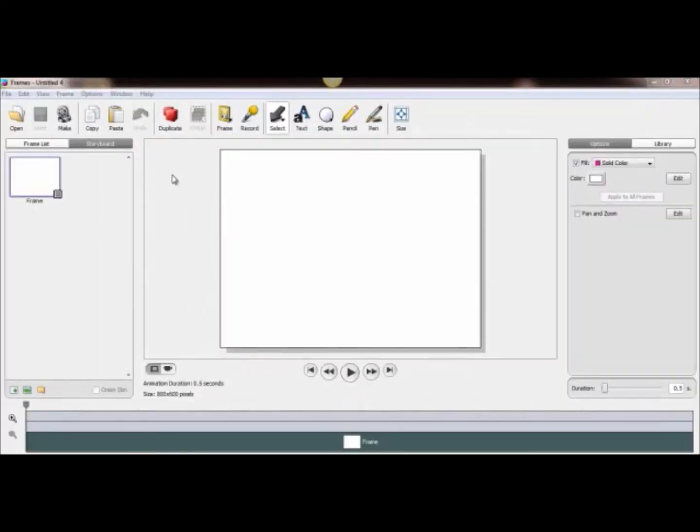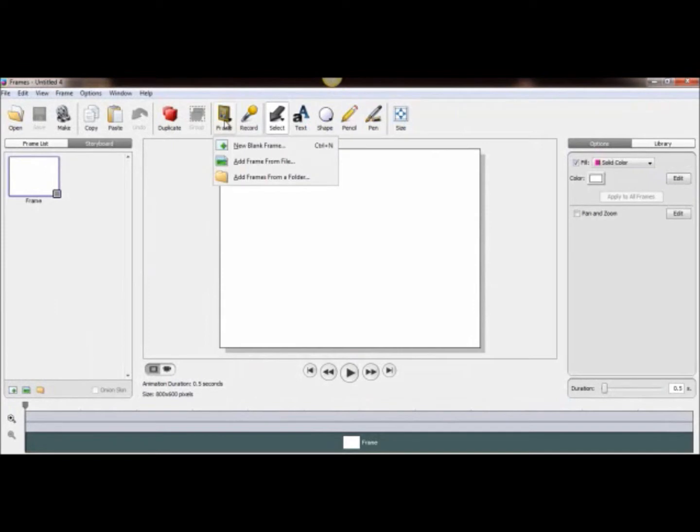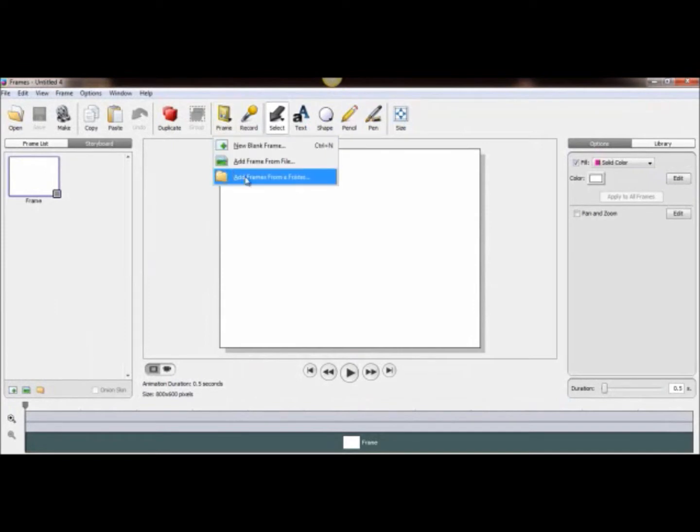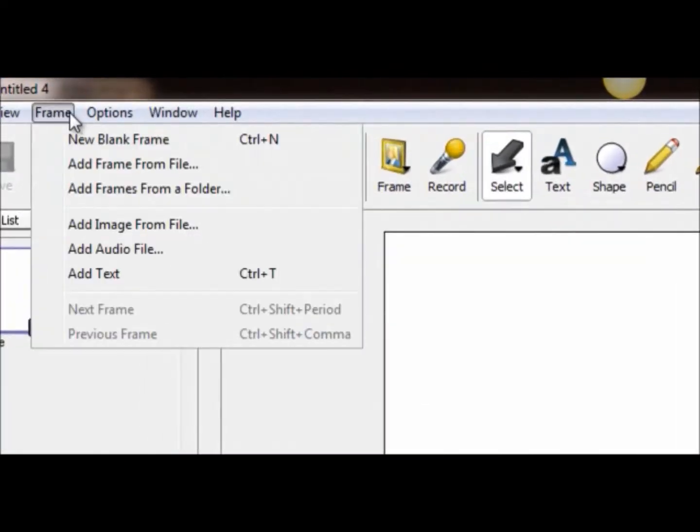An alternate way of doing that is hitting the frame tab up here and you can see you can also do a blank frame, frames from a file or add frames from a folder right there. It's the same as using this button, I just like this one better because it has all the options that I want.